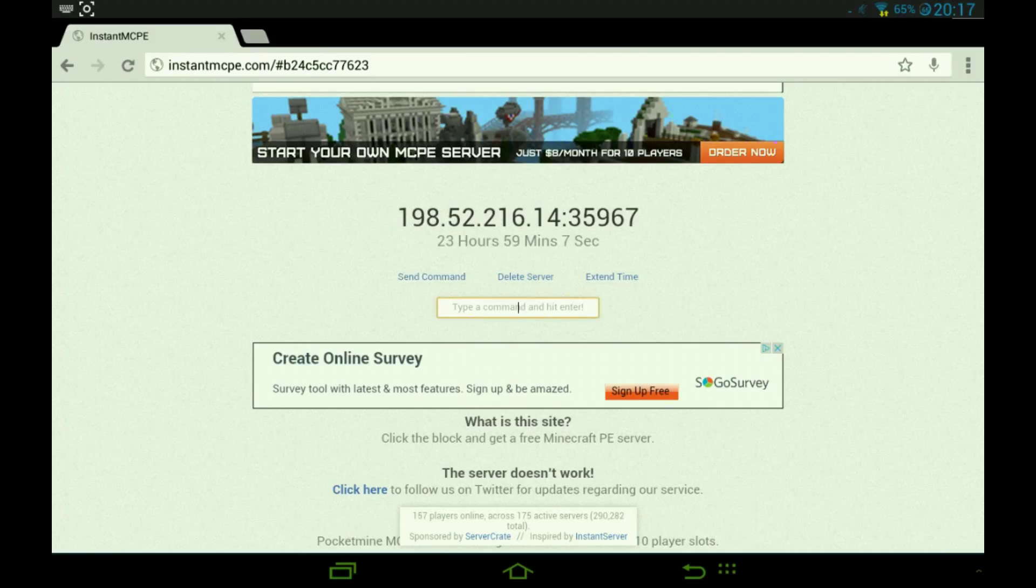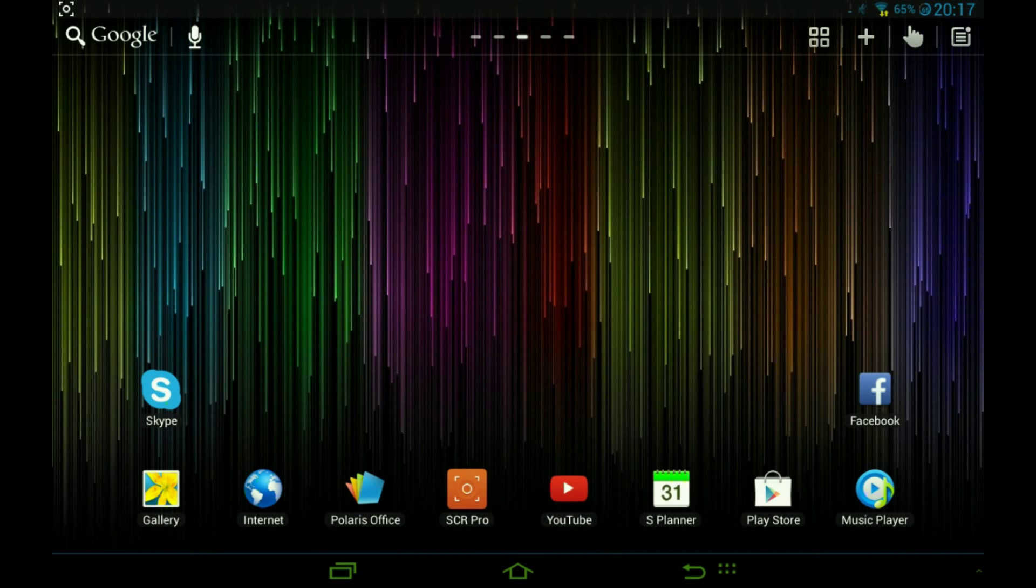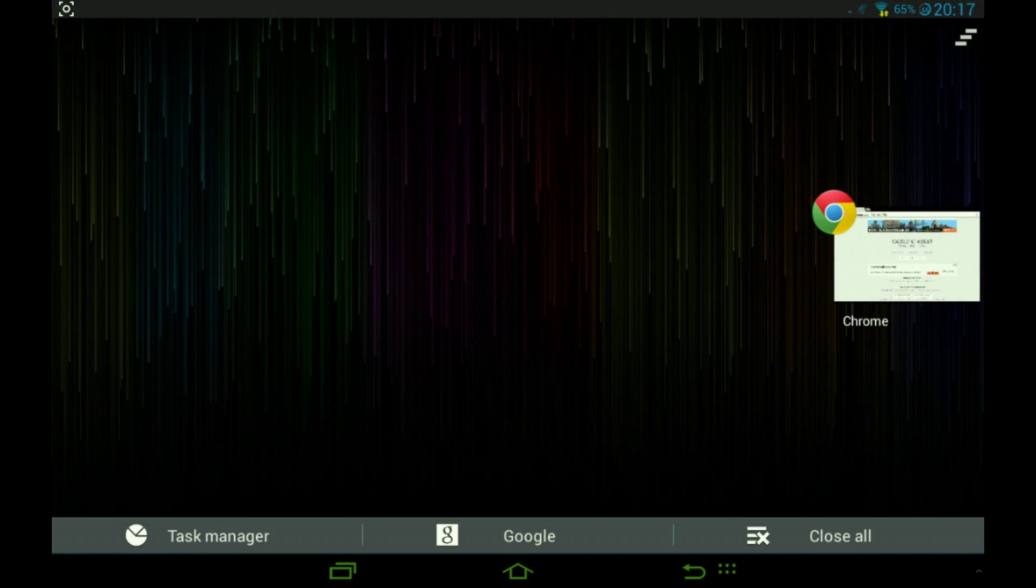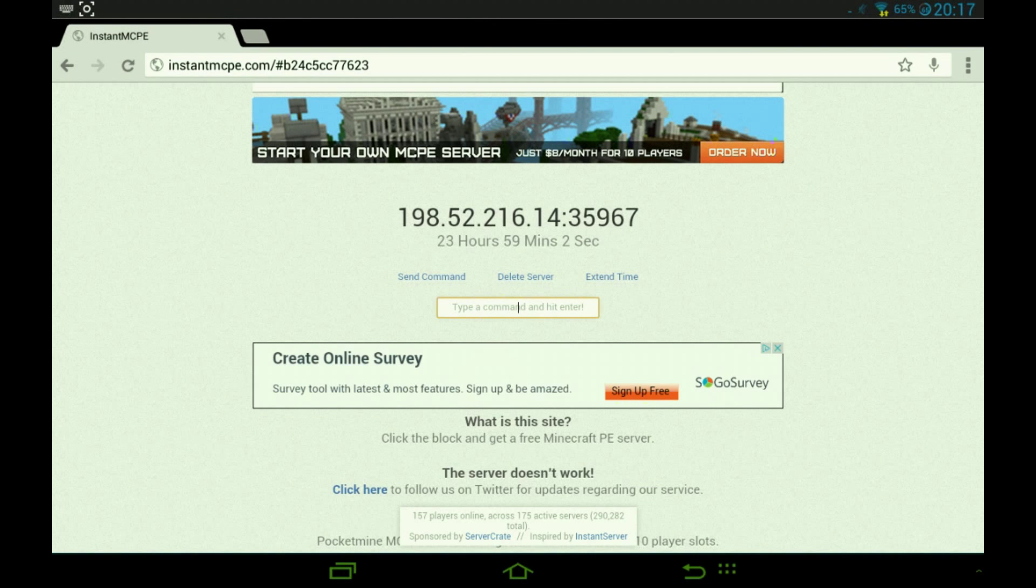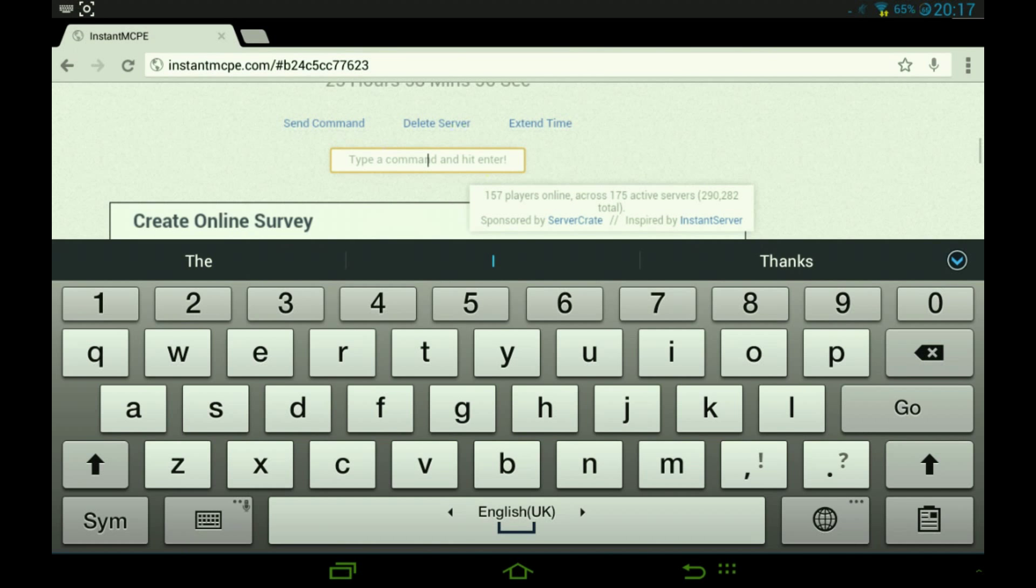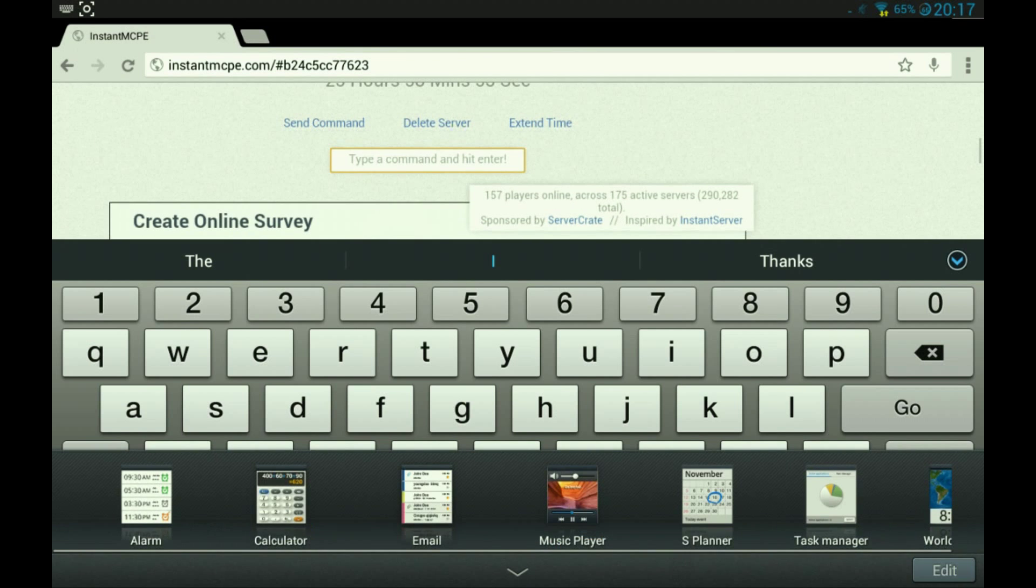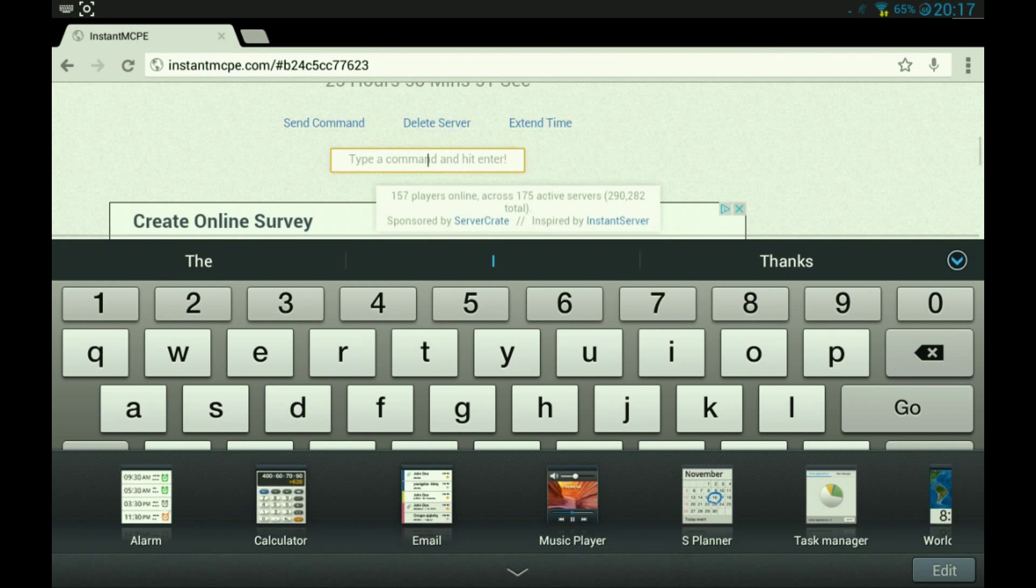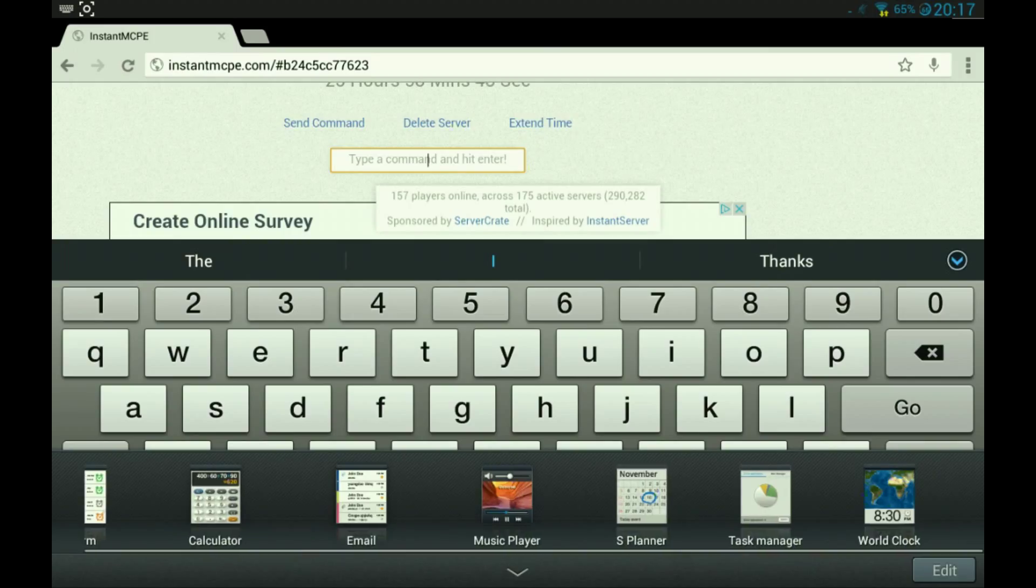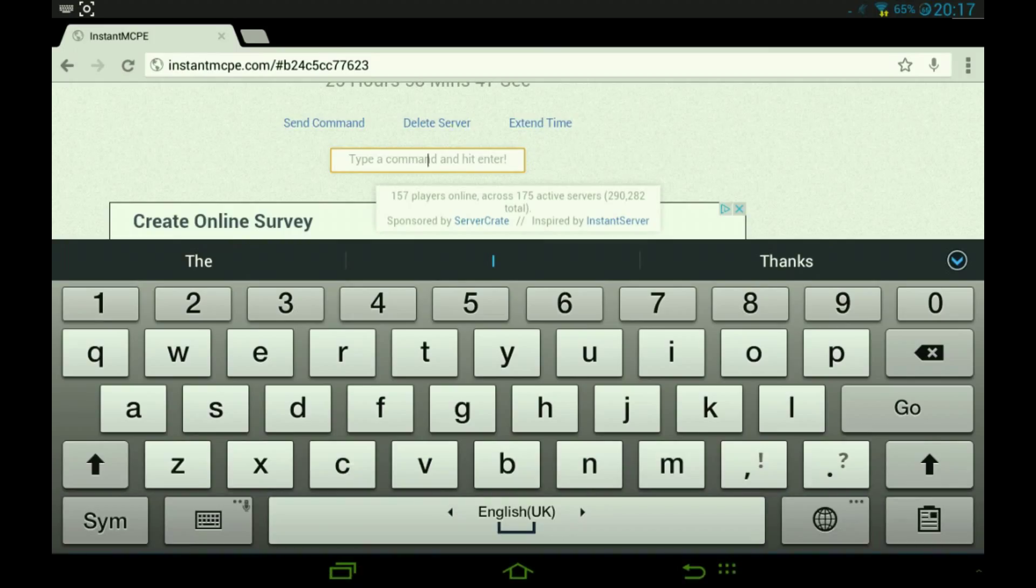I'm not in the game so I can't do that right now. So we've got the server. Let me copy this into my notes on my phone so I can type it in.